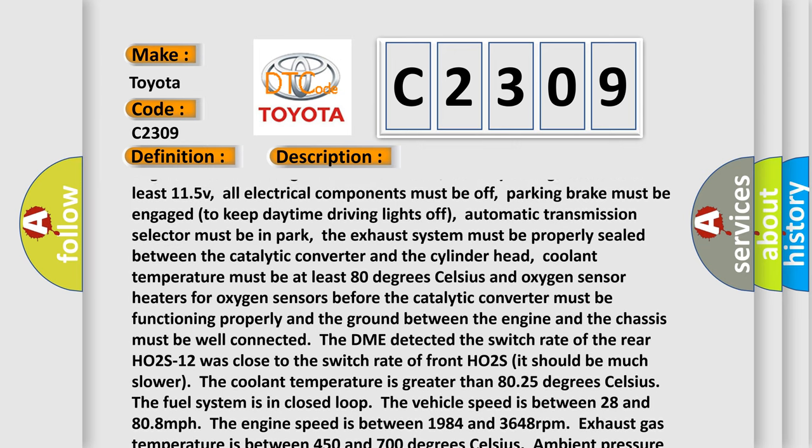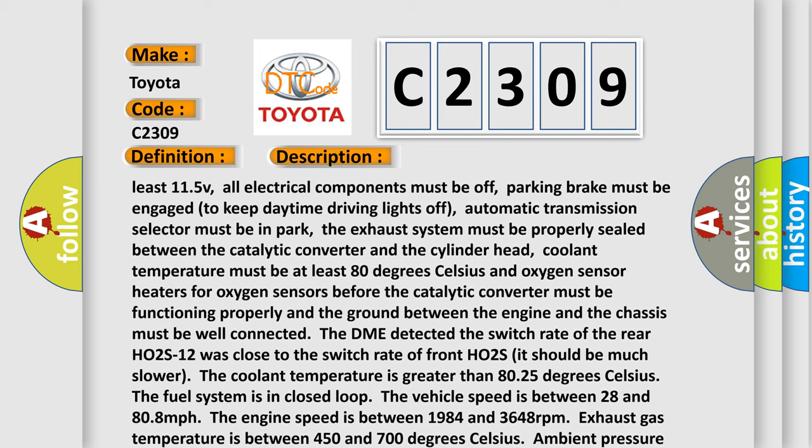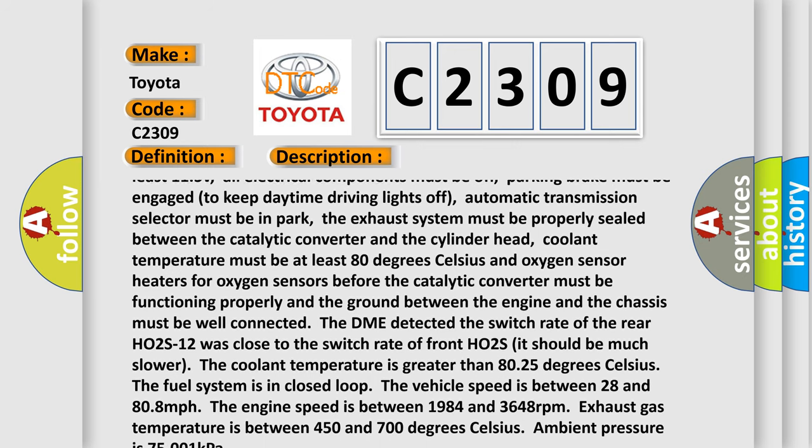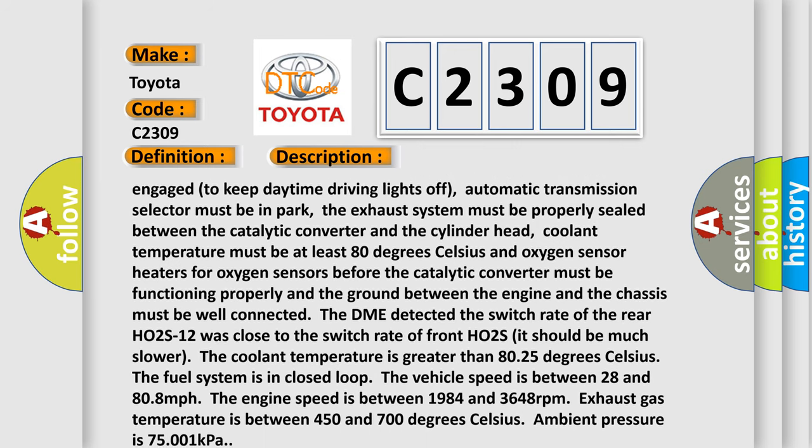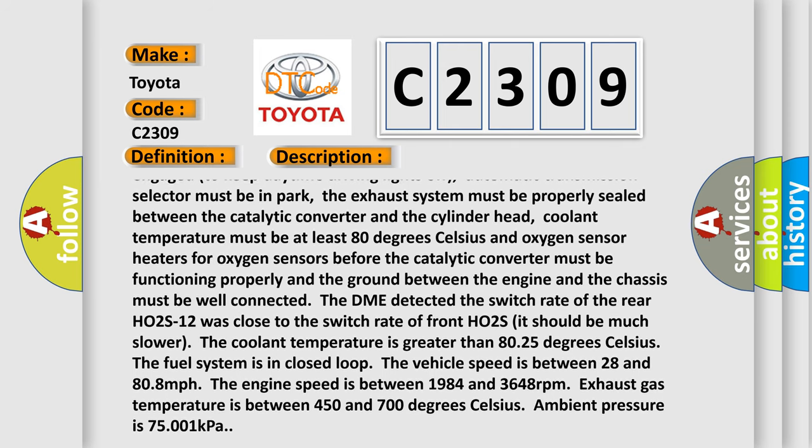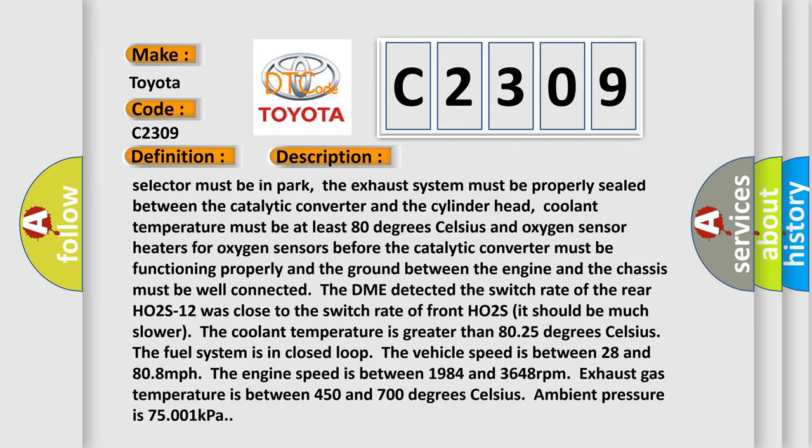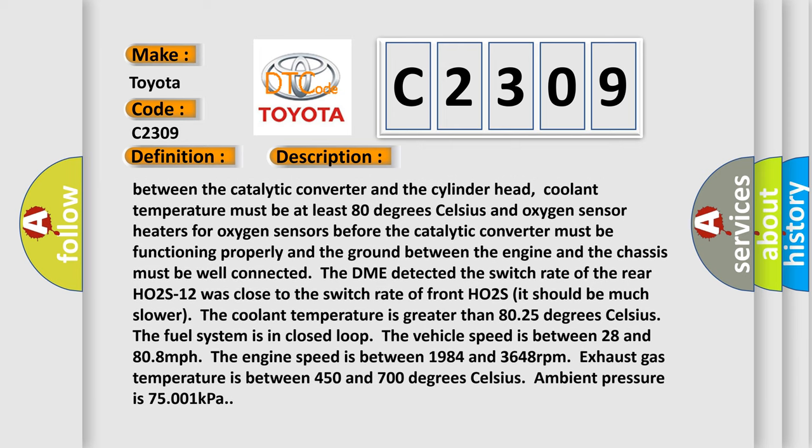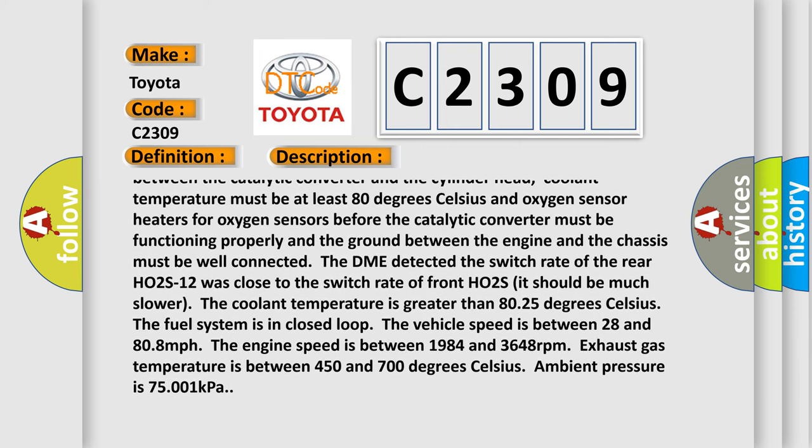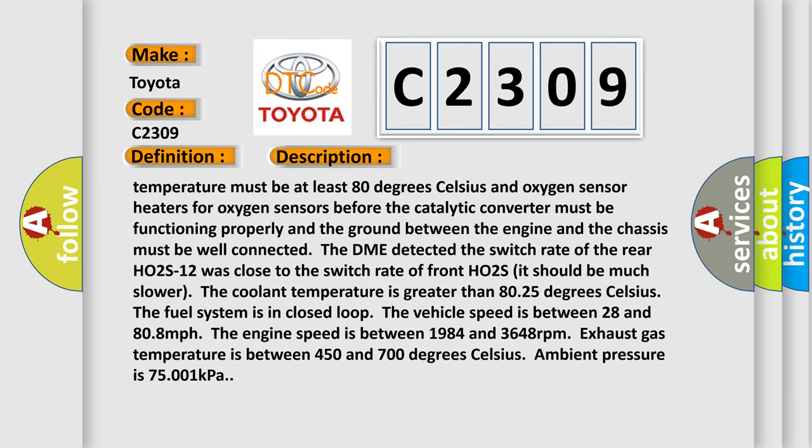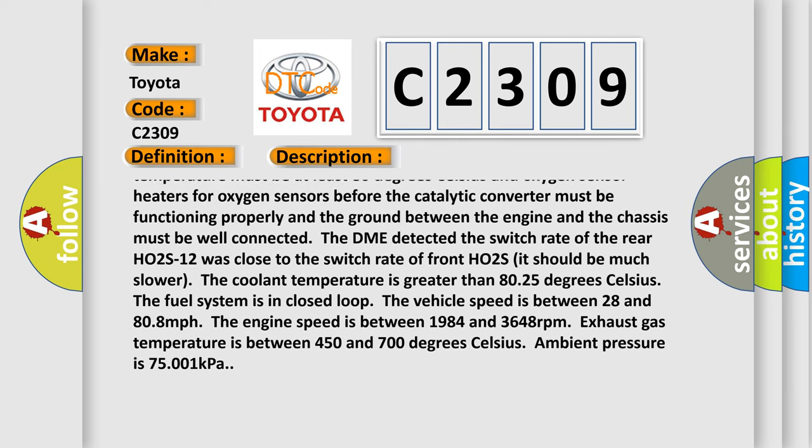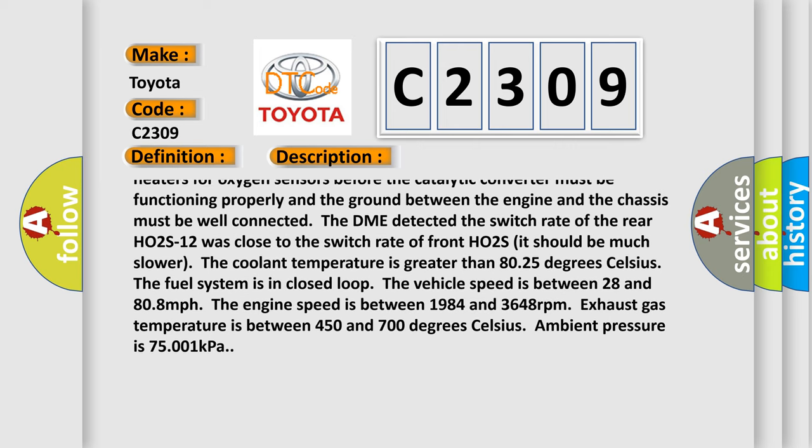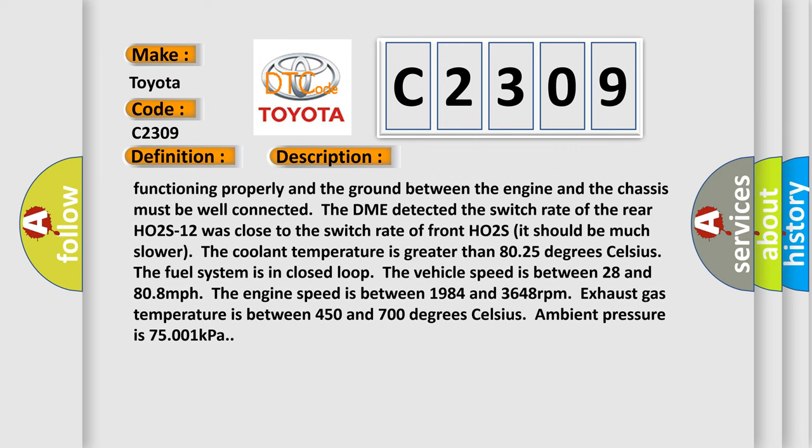The exhaust system must be properly sealed between the catalytic converter and the cylinder head. Coolant temperature must be at least 80 degrees Celsius and oxygen sensor heaters for oxygen sensors before the catalytic converter must be functioning properly and the ground between the engine and the chassis must be well connected. The DME detected the switch rate of the rear HO2S12 was close to the switch rate of front HO2S. It should be much slower.